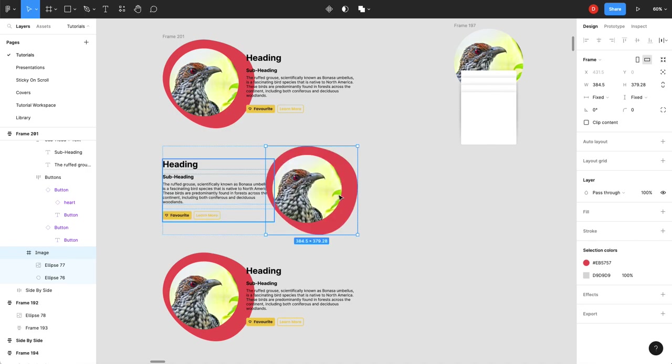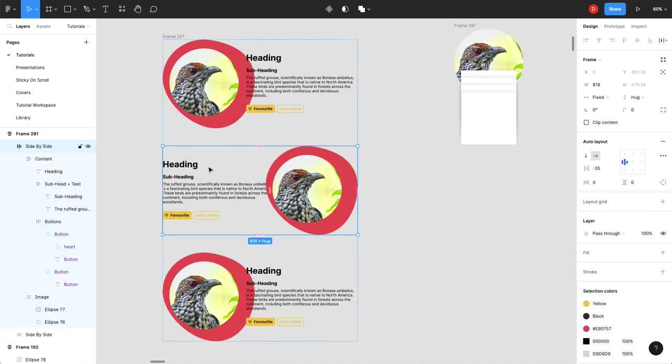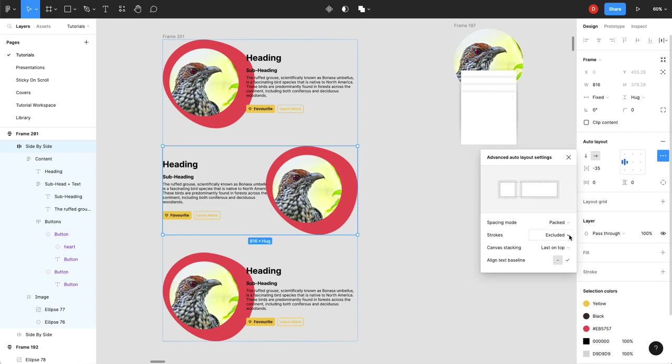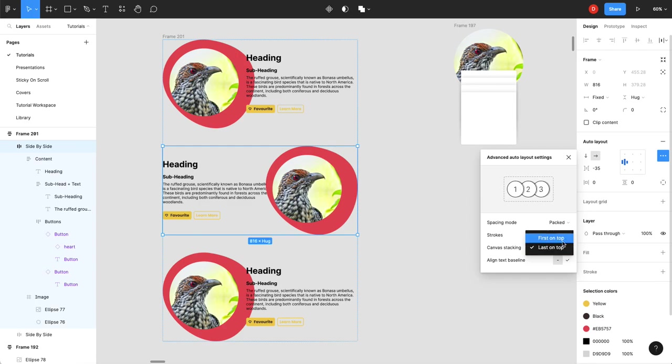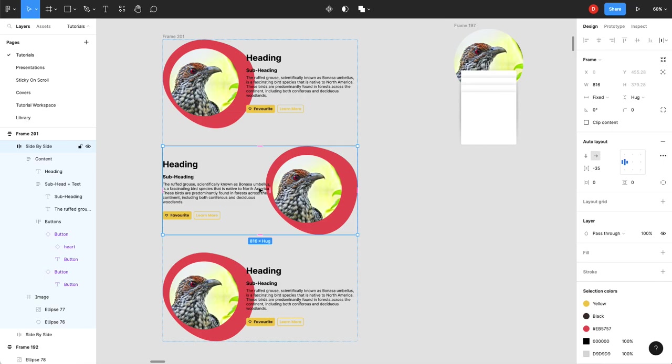But you'll notice that it's now no longer. It's in front of the text. So if you just select your frame. There's a feature over here called canvas stacking. And it shows you here. That's last on top. We actually want to go first on top. You can see how it switches. That one. And now our text is there.